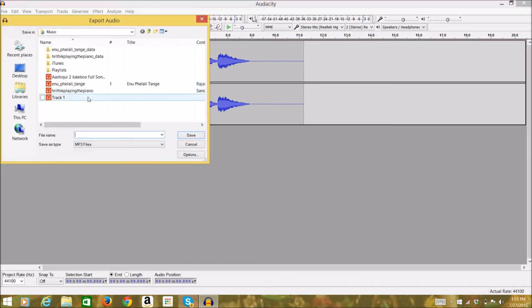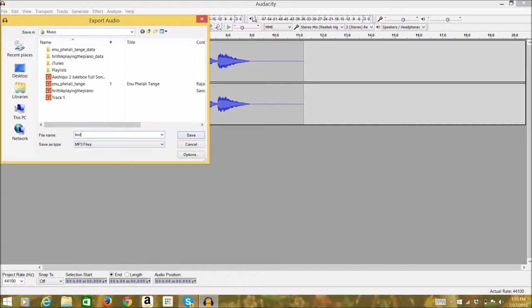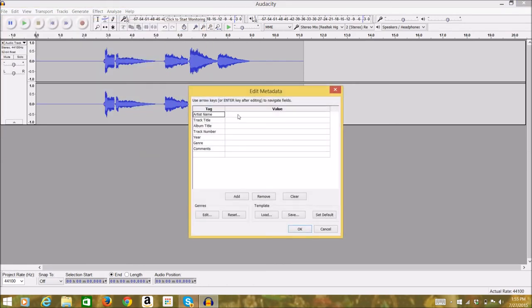Press File and Export Audio. You can create a file name and press Save. Make sure you select MP3 for the audio file format.